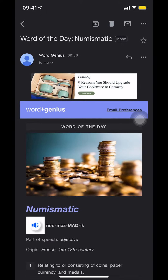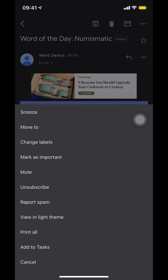Once you're in the message, look in the upper right-hand corner. You're going to see three dots, near the trash icon and other options. Click on those three dots in the upper right-hand corner, and once you click on that, you'll get a menu where you'll see the option to print all.